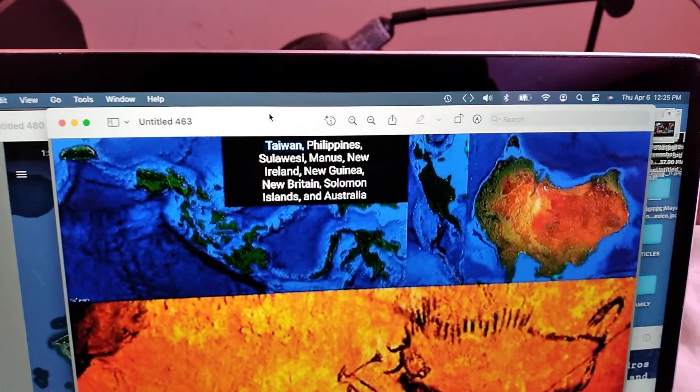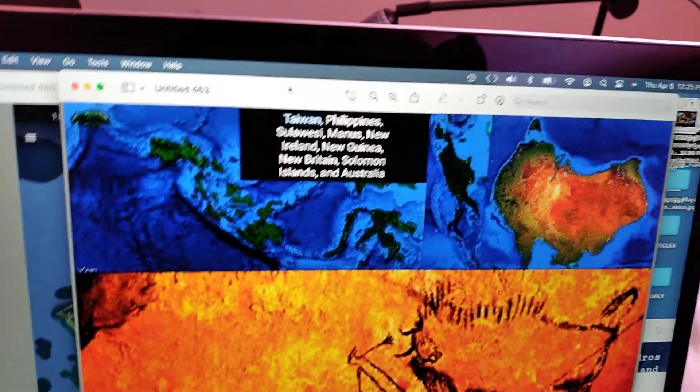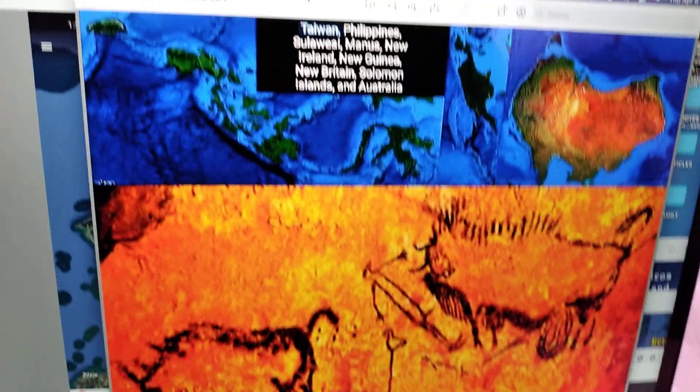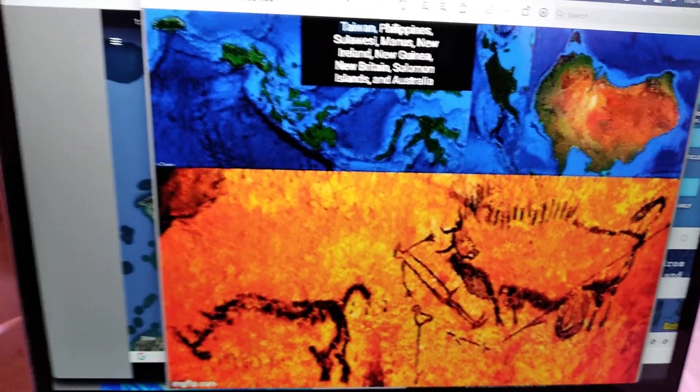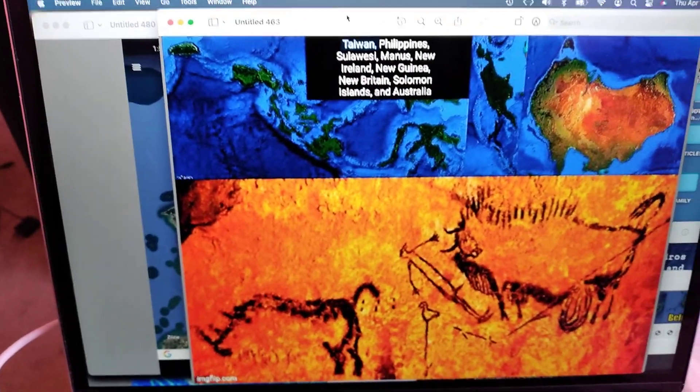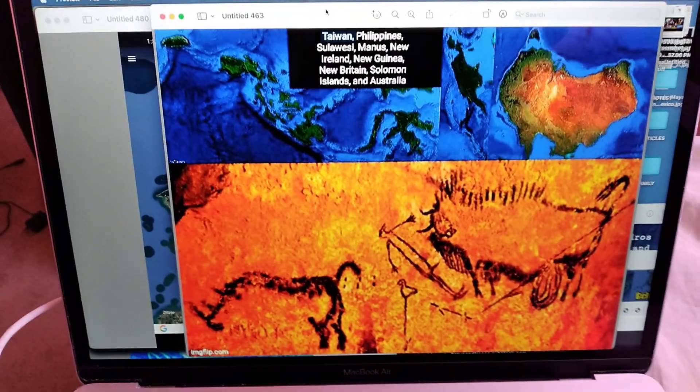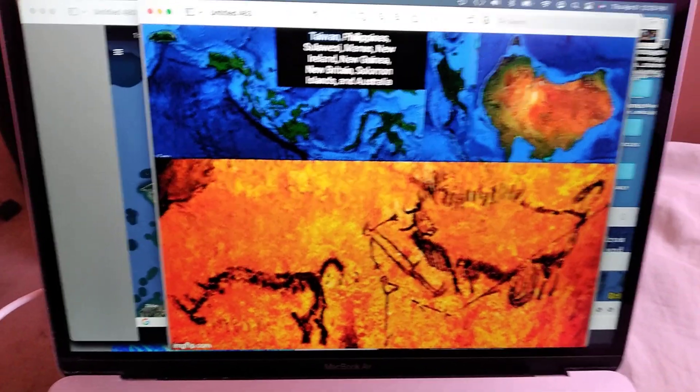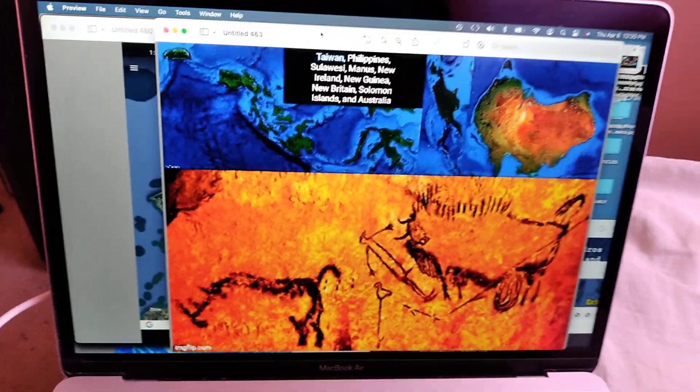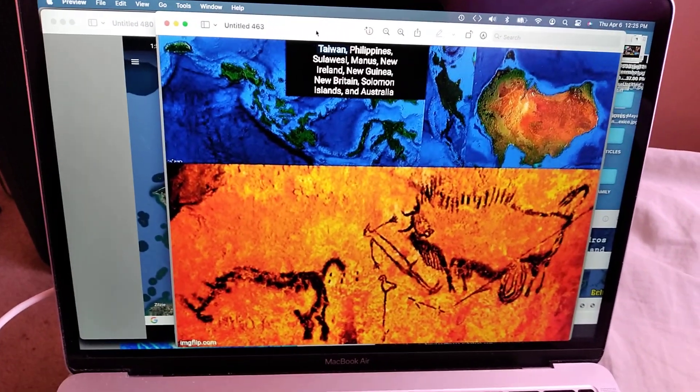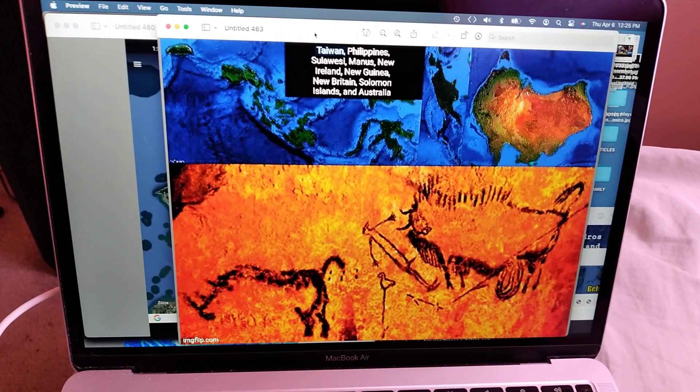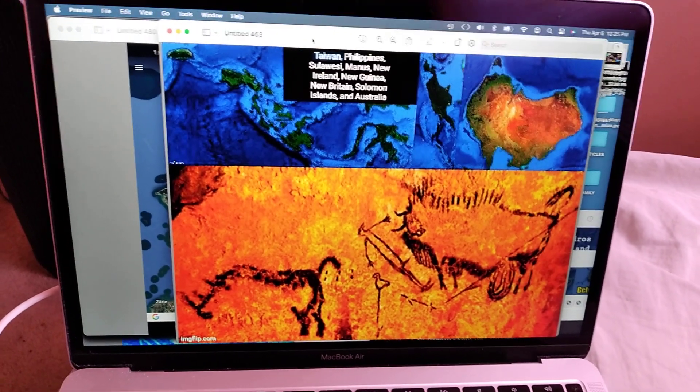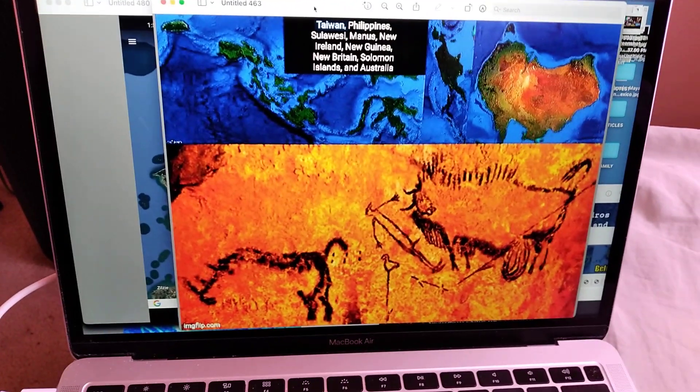The shaft scene, the bird man scene, the dead man's shaft, the famous scene. These are all names for this mural painting map.